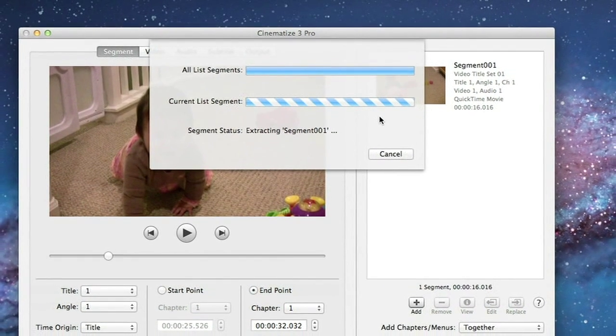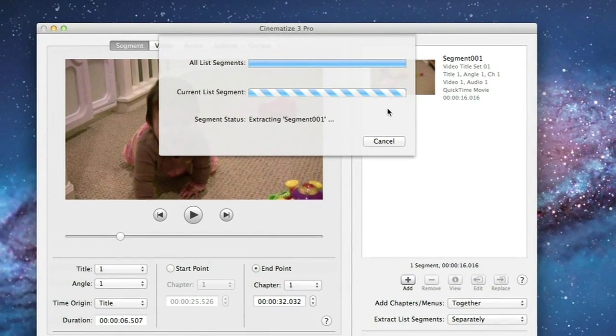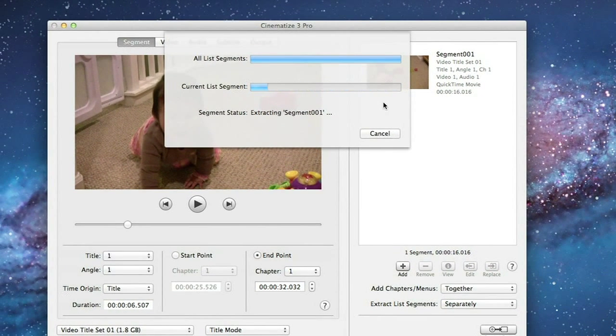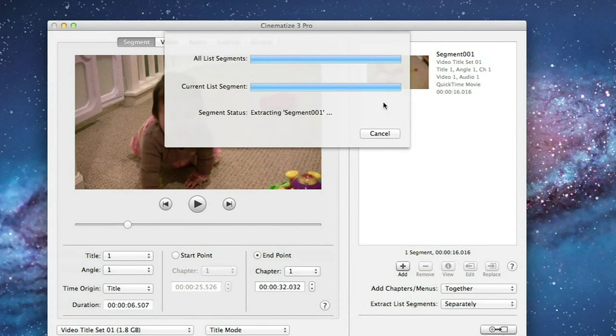Cinematize Pro is very fast and can easily convert your clip much faster than real time. Of course, the faster your machine, the faster the extraction speed will be.